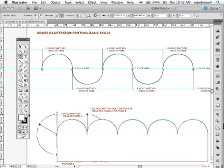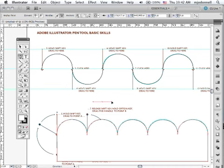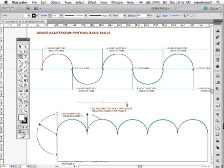So that's two concepts there. Holding the shift key to restrain or dragging to either the horizontal, and if you click and drag this way and hold the shift key it will be perfectly horizontal. And the other concept is using the option key to reverse or to convert a point on the fly.